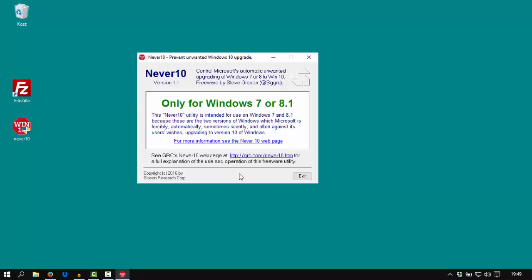I will put up the link in the description of the video so you can download it very easily. And if you like it, visit the site of the author, it's grc.com, or subscribe to my channel so I will show you some other things about Windows 10, Windows 7, or Windows 8.